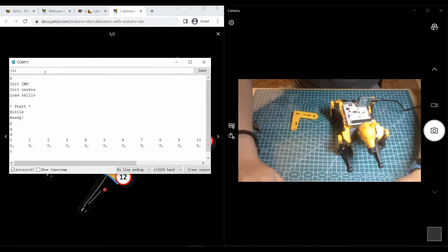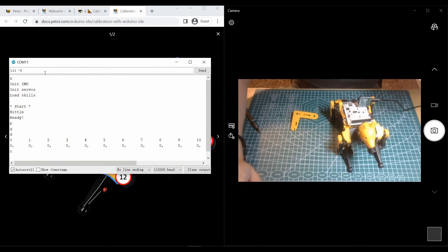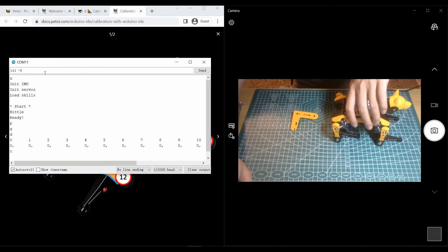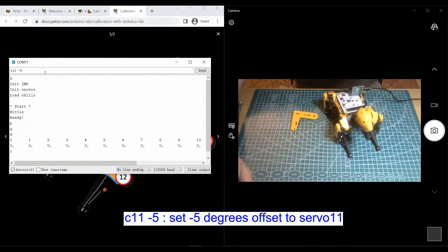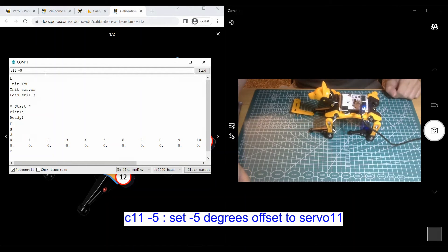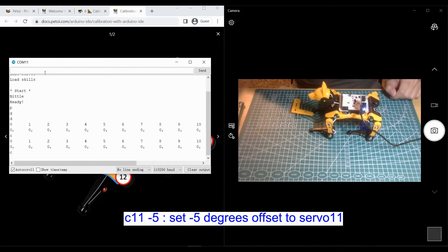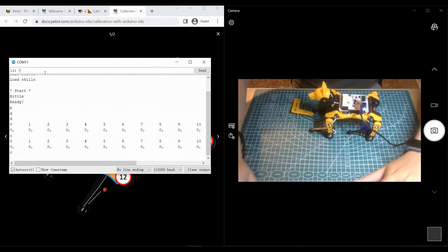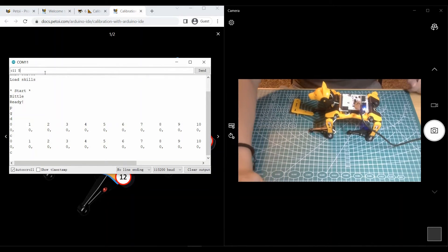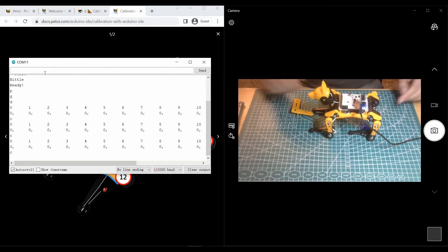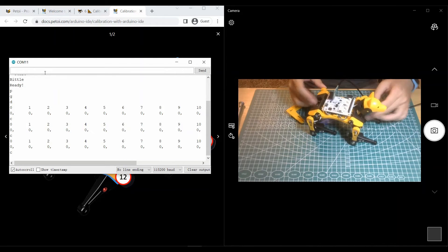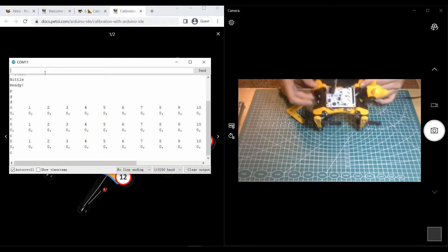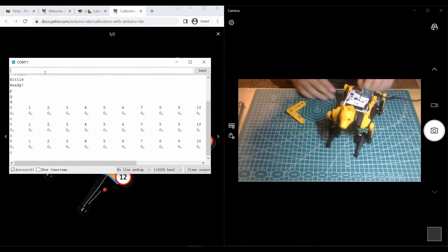Then you need to use the code to adjust the details for each servo. C11-5 means you set an offset of minus 5 degrees for the 11th servo. C11 5 means you set an offset of positive 5 to the 11th servo.